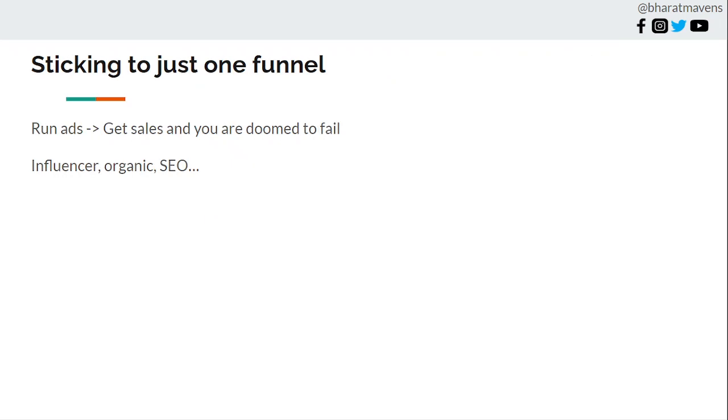Third, sticking to just one funnel. People run ads, get sales, run ads, get sales - that shouldn't be the approach. You should think in terms of funnels, in terms of ladders. You have multiple ladders: your ads ladder, your influencer ladder, your SEO, your organic ladder.